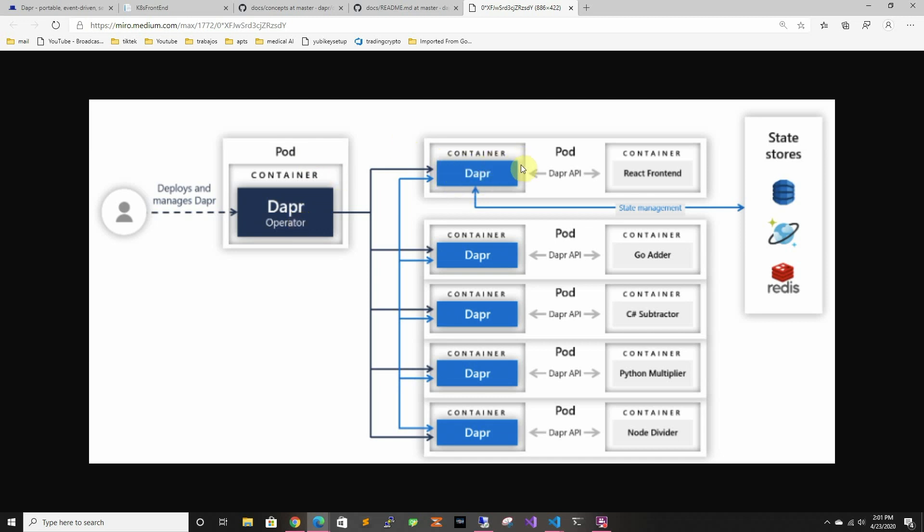And then in each pod that you put the annotation to inject Dapr, it's going to inject Dapr and it's going to keep track of where it is to be able to send information so then this one will send it to as you can see like sidecar to the other sidecars it will send information and connect them all.